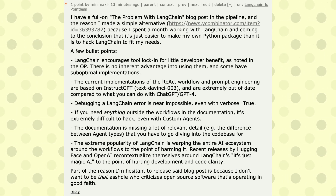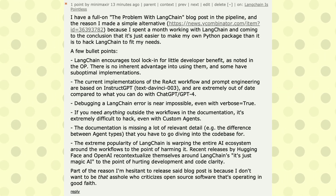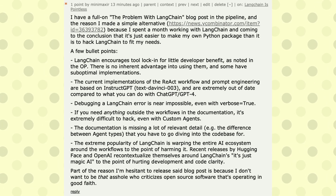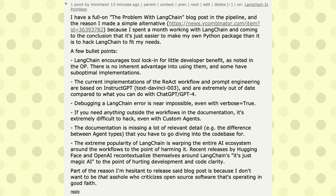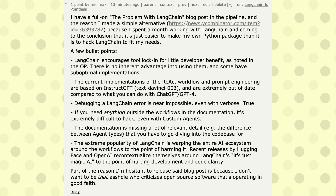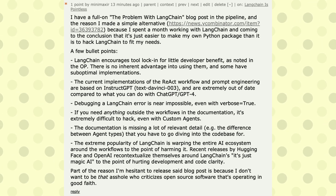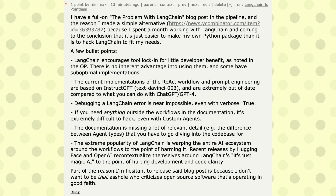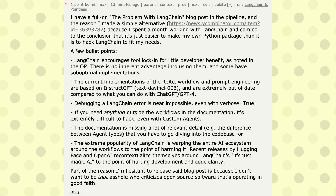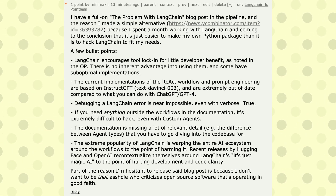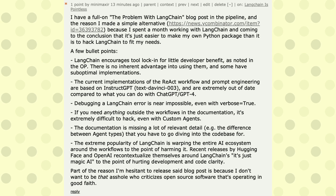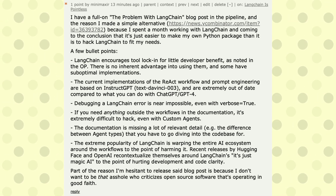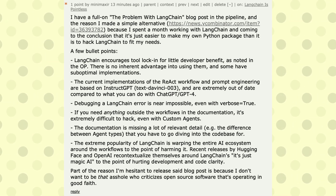The extreme popularity of LangChain is wiping the entire AI ecosystem around its workflows. Recent releases by Hugging Face and OpenAI recontextualize themselves around LangChain, which is almost magical AI to the point of hurting development and crude clarity. When you have so many layers of abstraction, it's very hard to understand what is happening, and if you need to understand, you have to really dive deep into the codebase.